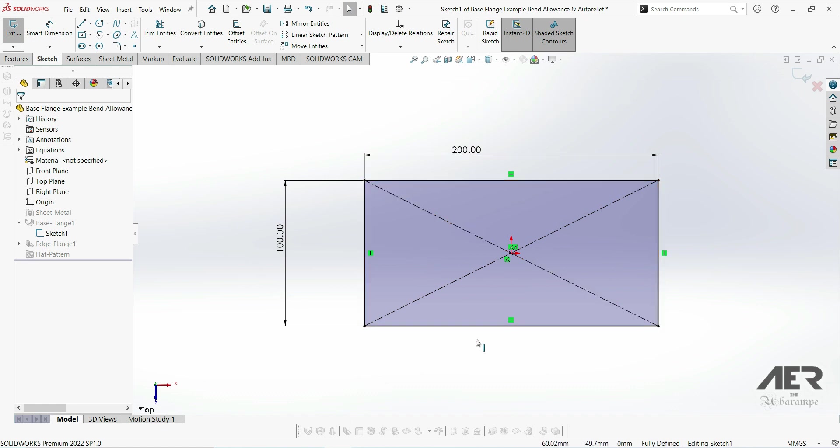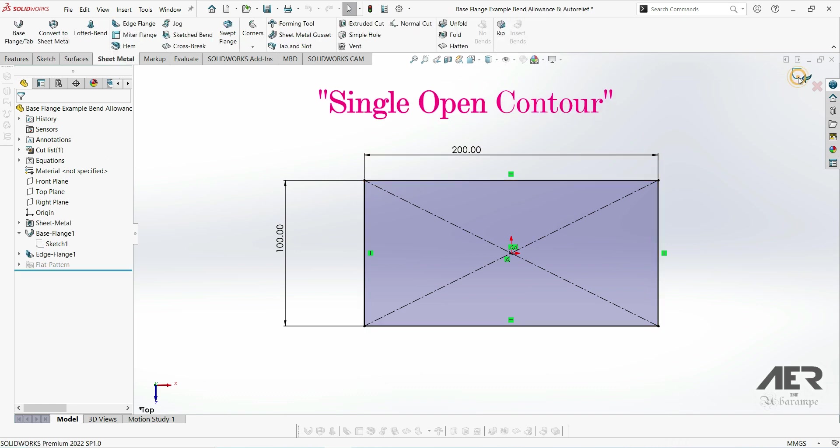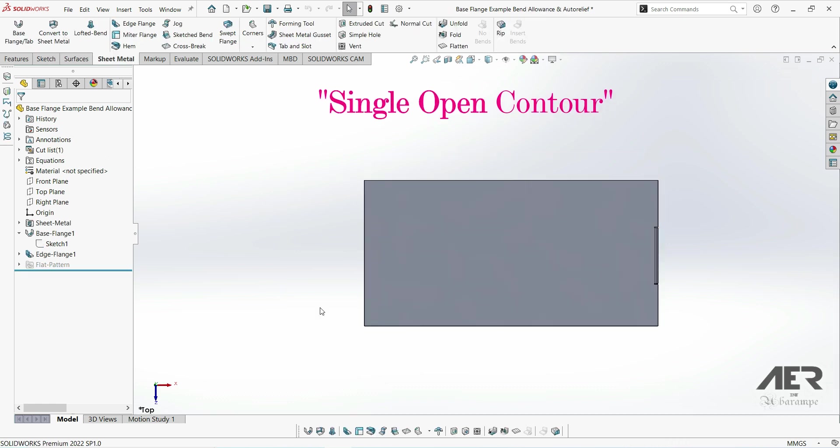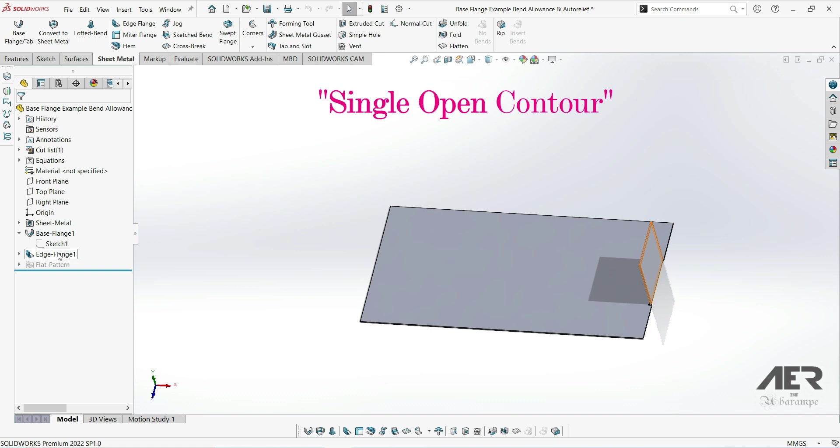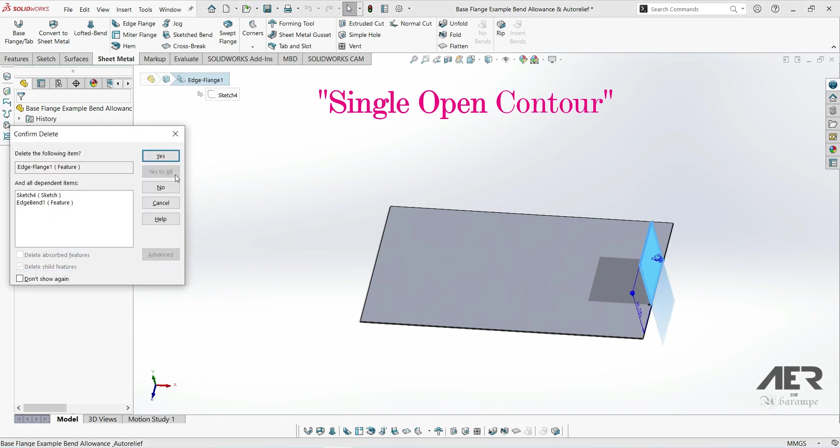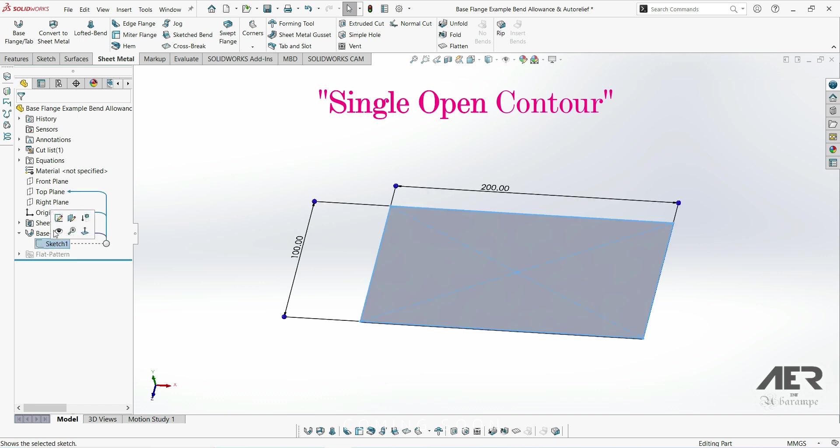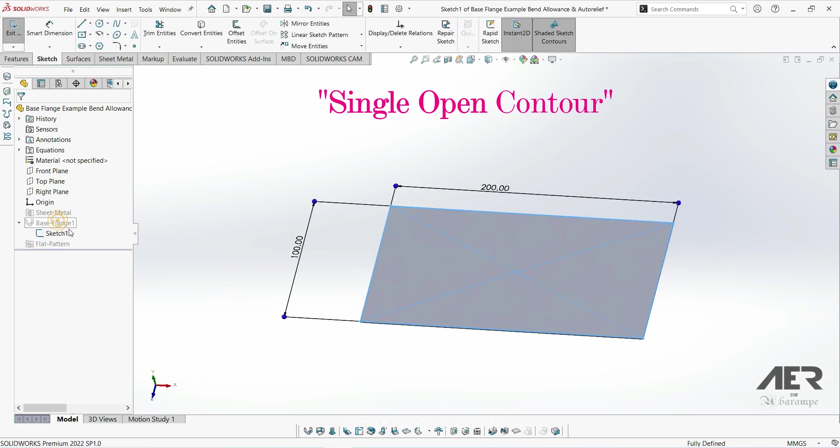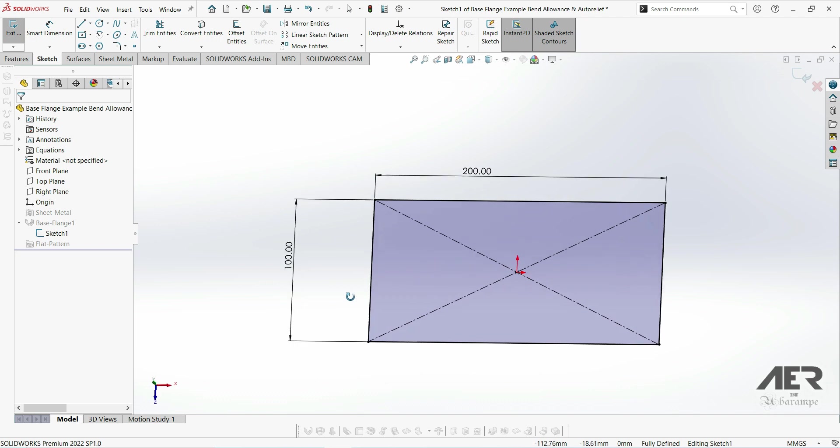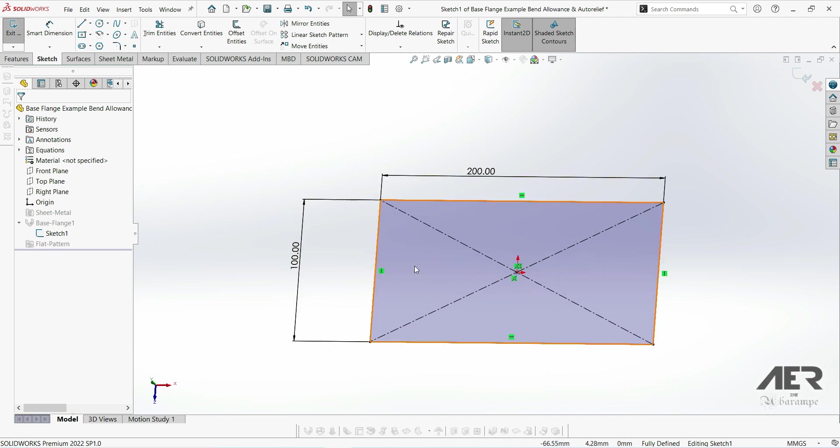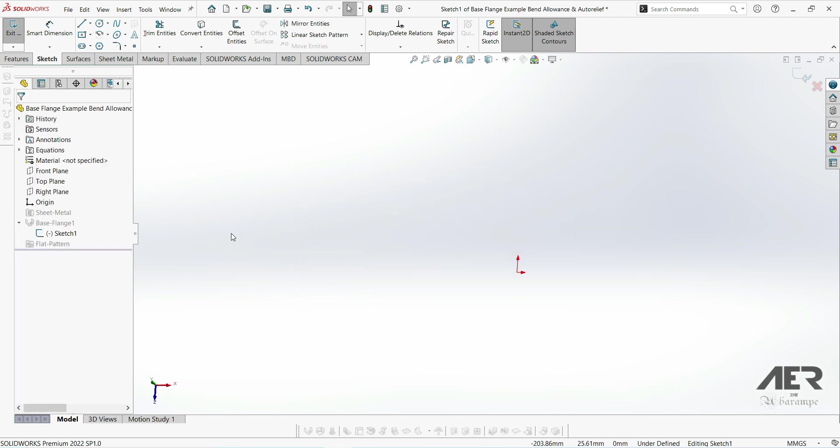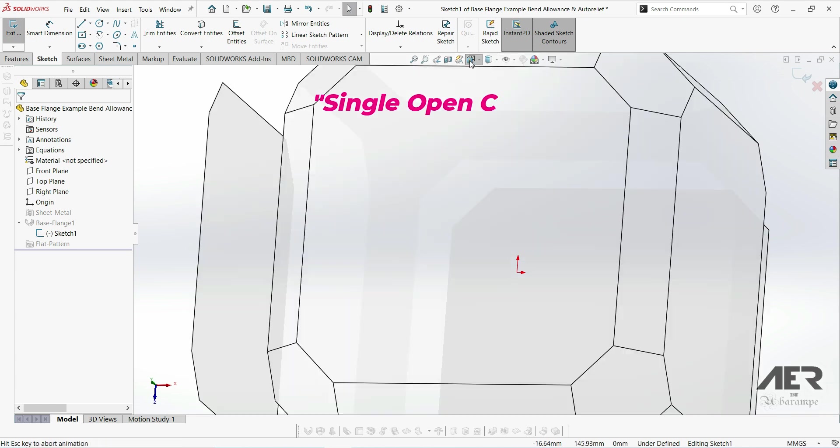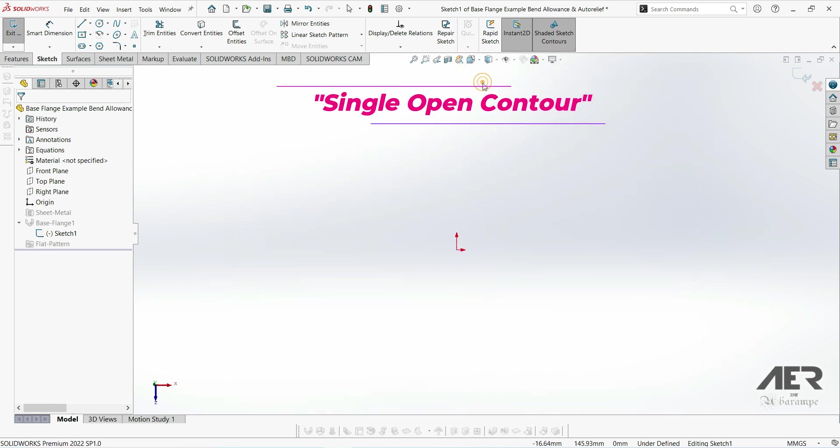We can also create a base flange using a different type called a single open contour. If I exit this sketch and delete that base flange, then edit the base flange sketch, we've got this rectangle underneath here. I'm going to select that and delete it. So now instead of using a single closed profile, we can try a single open profile.